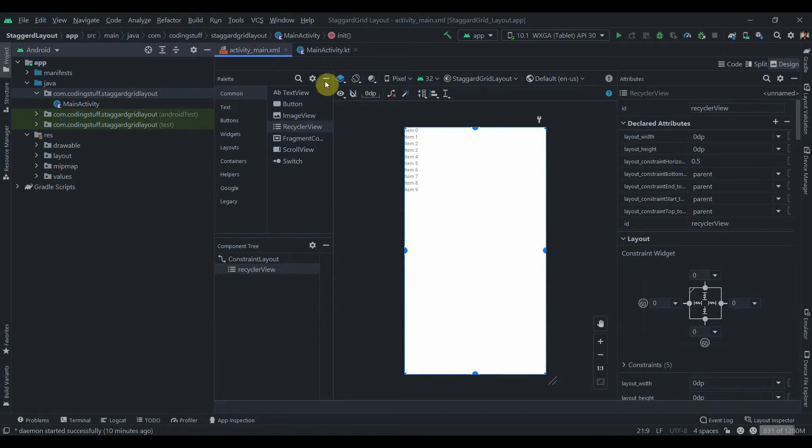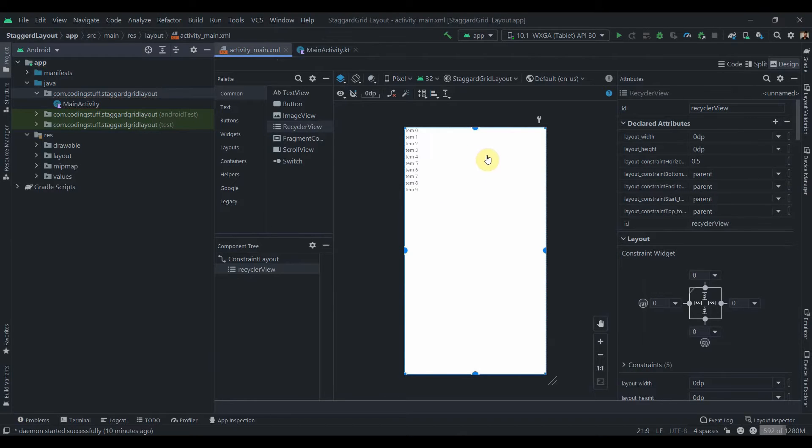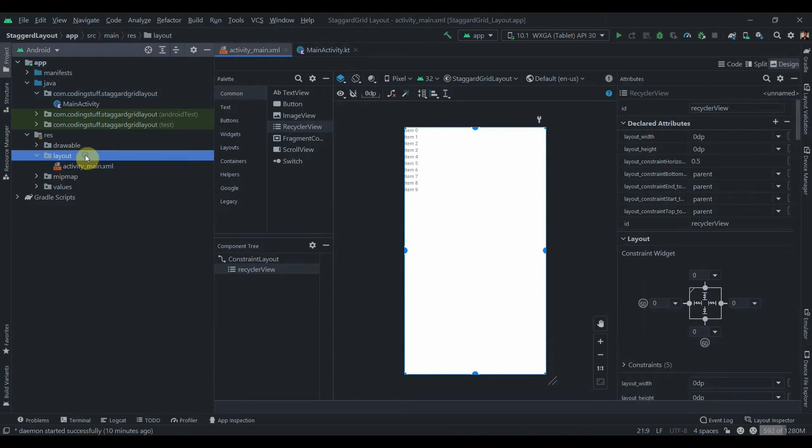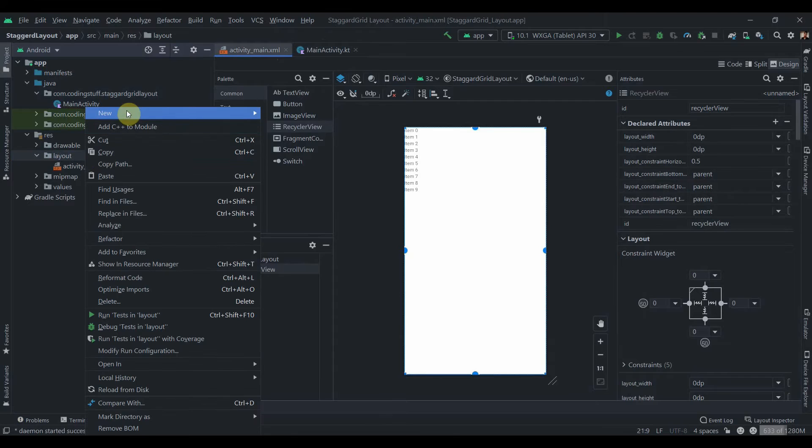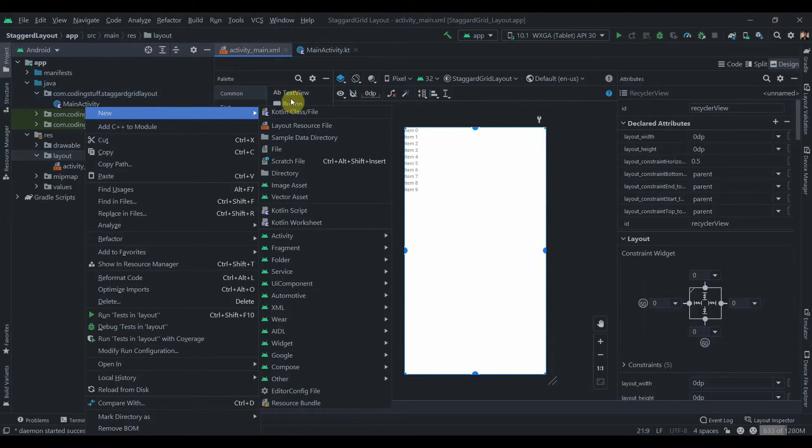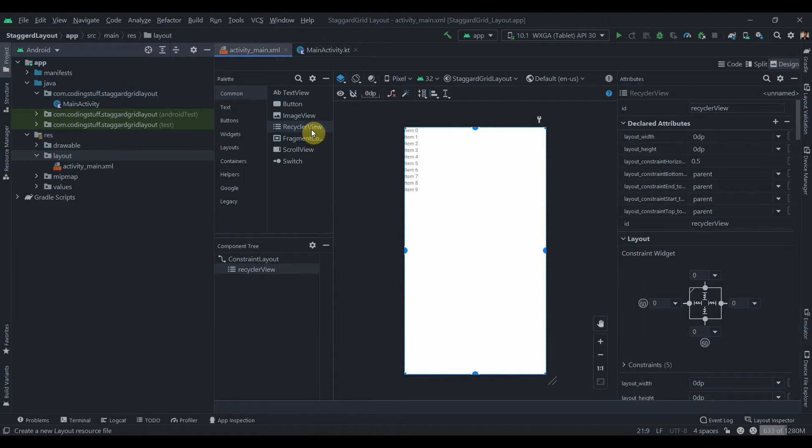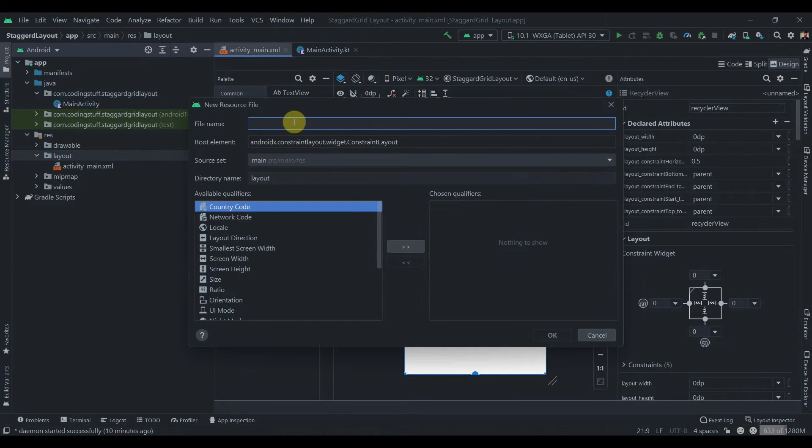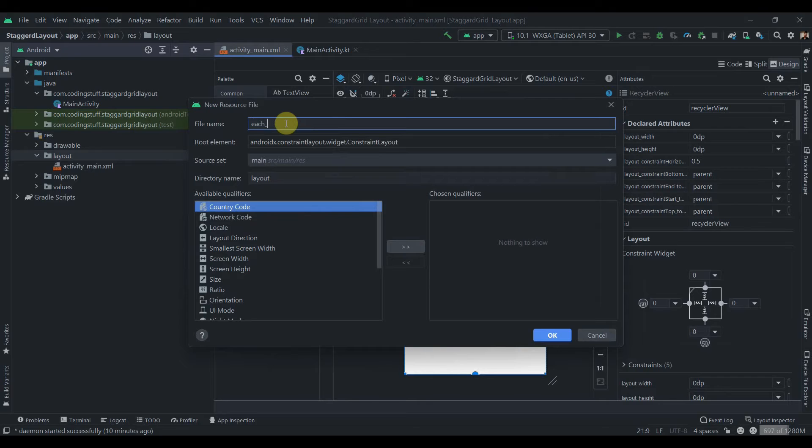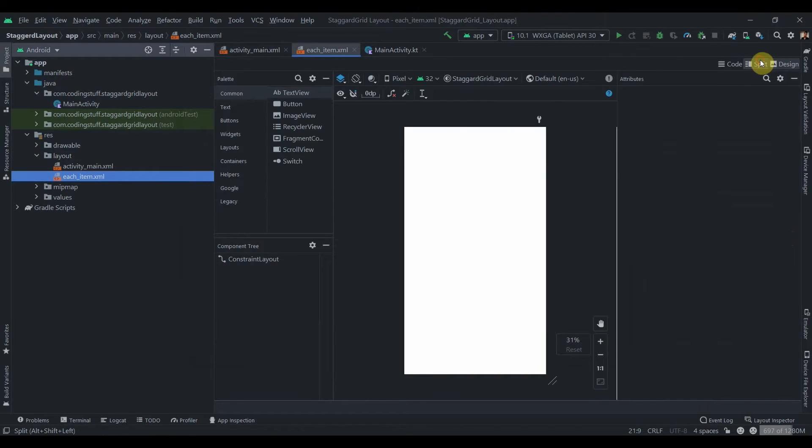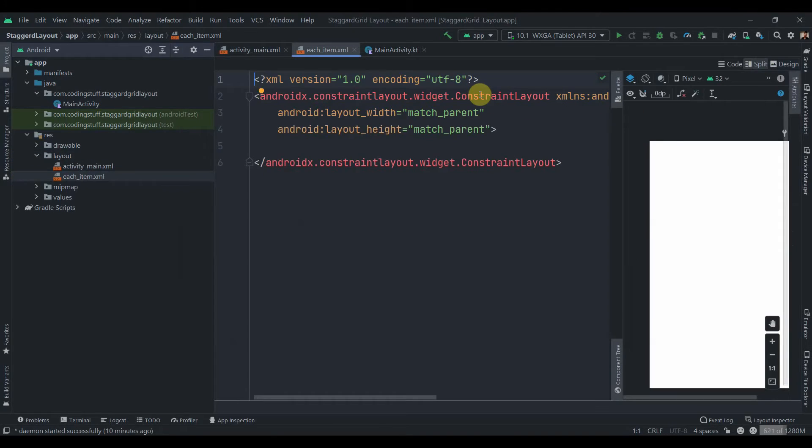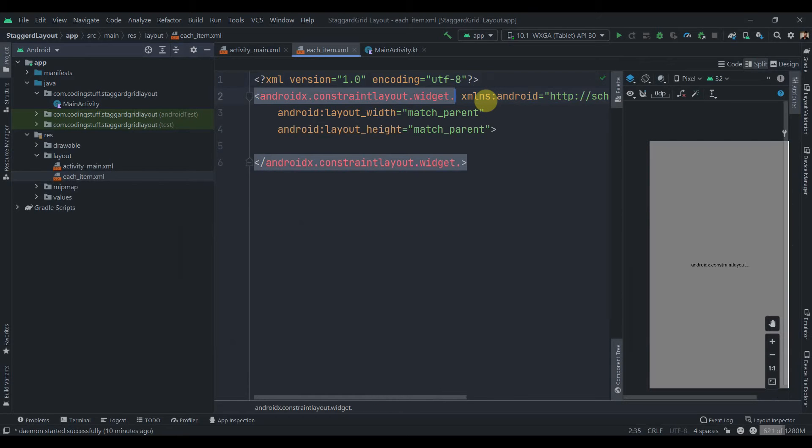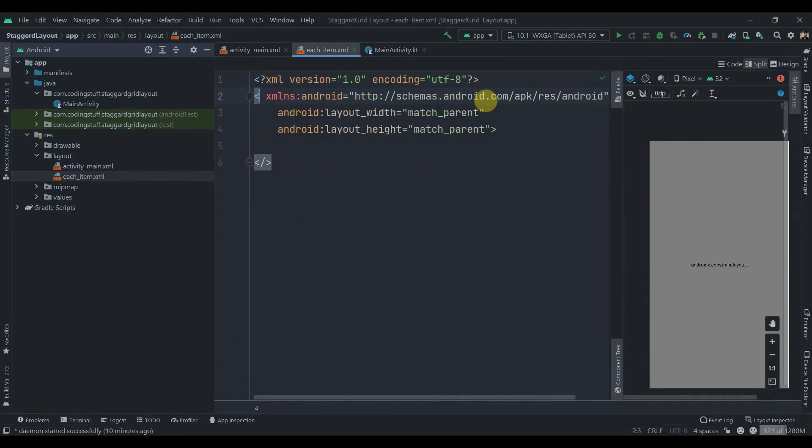the layout for each item that we want to display in the activity main. So I'll click on the layout and create new layout resource file. Let's just name it as each item and instead of constraint layout we'll use